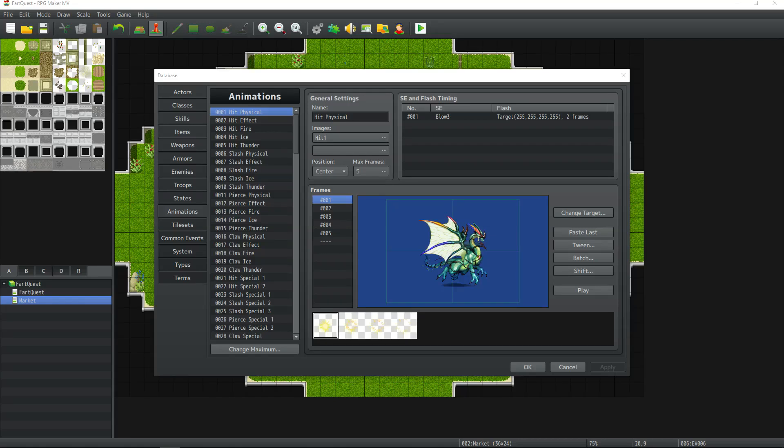How's it going everybody? I'm Drifty from Driftwood Gaming. This is a very quick tutorial on how to make custom animations with all the default animations.